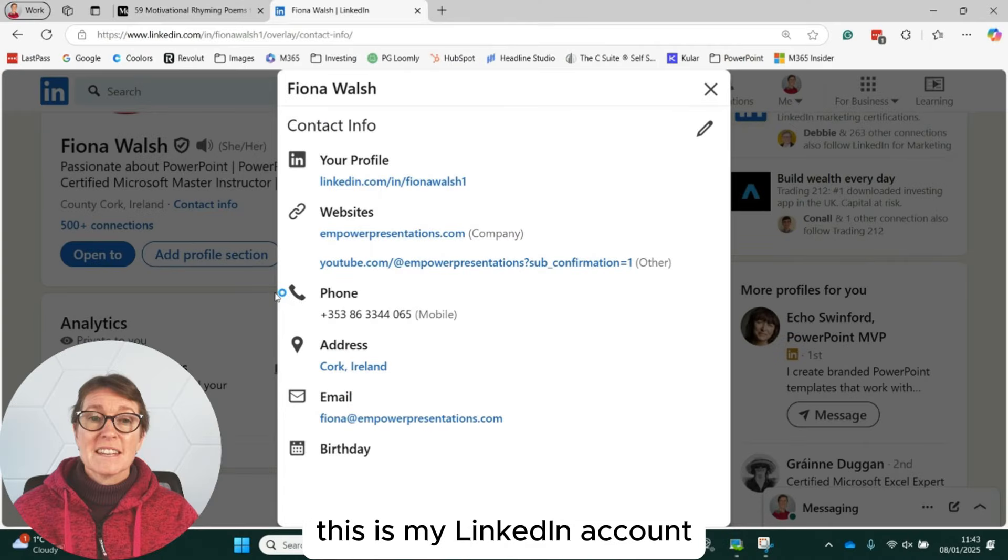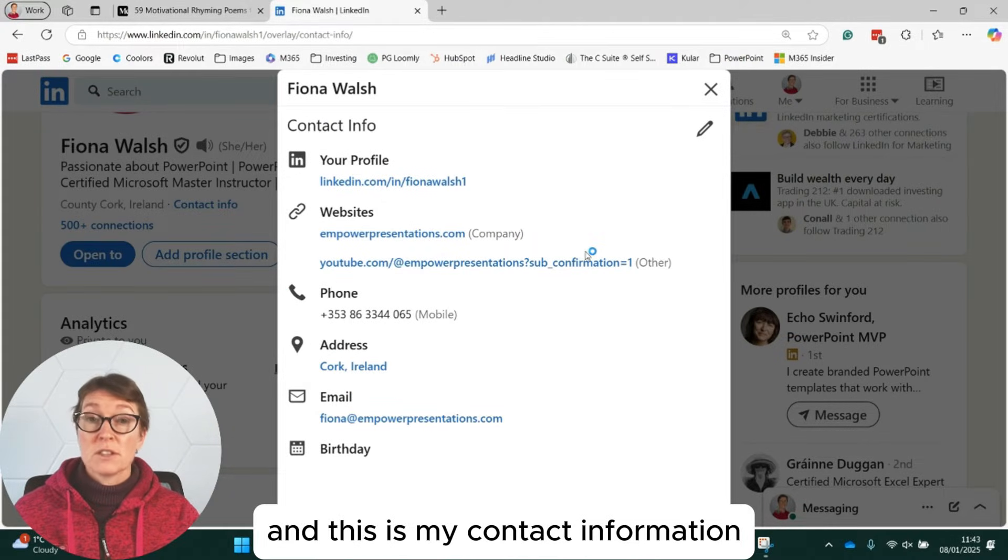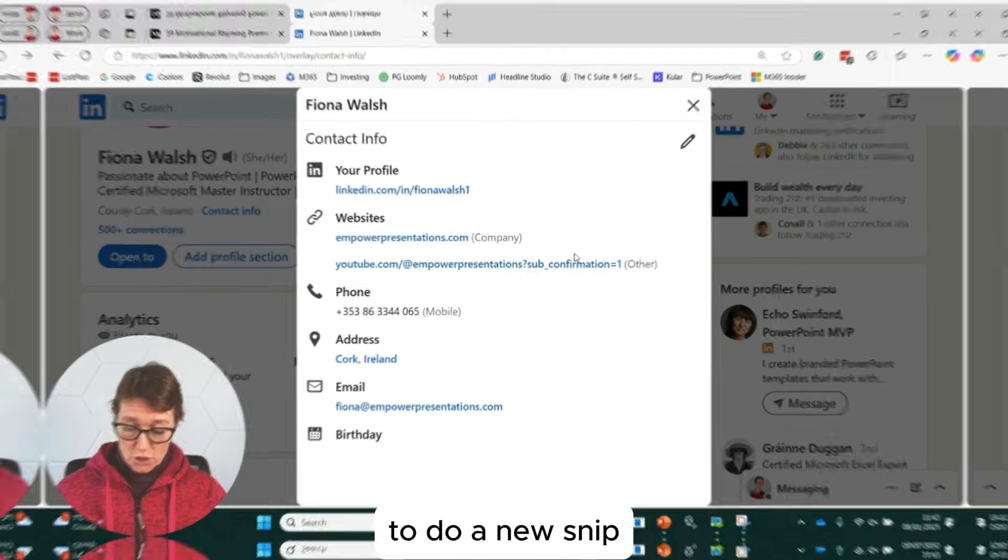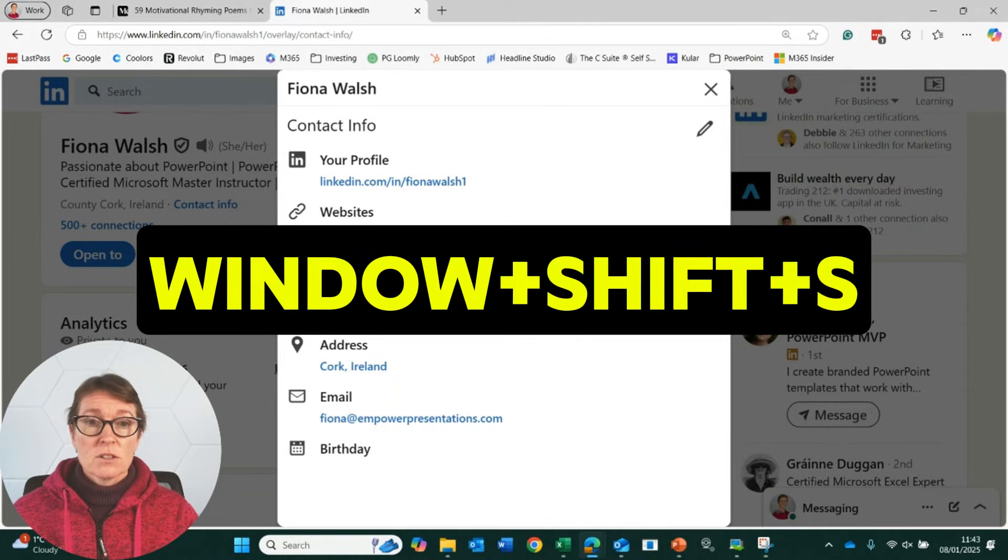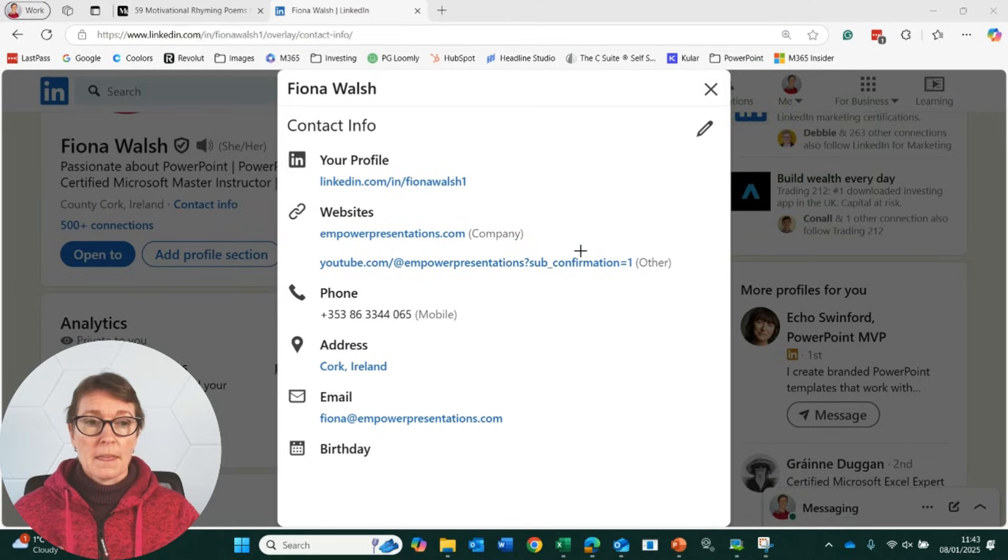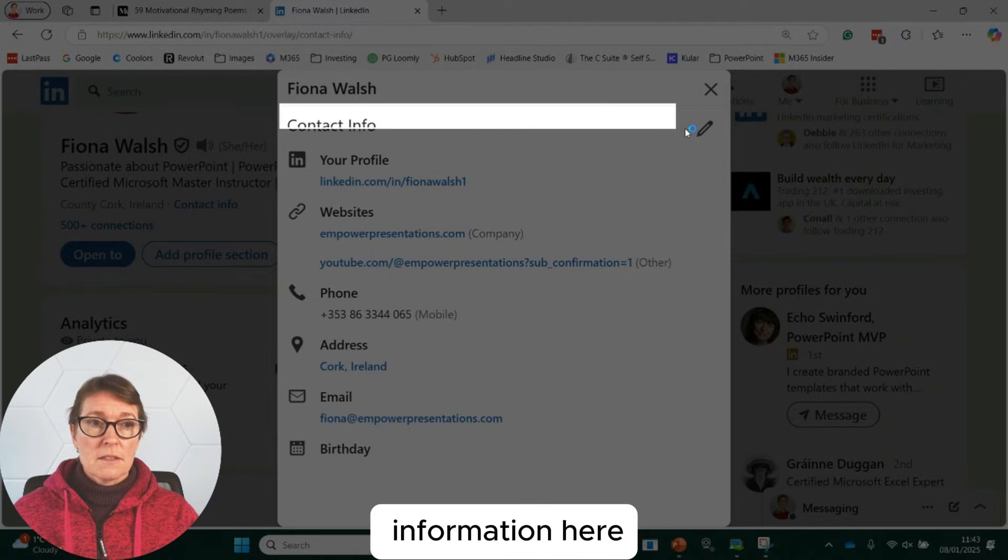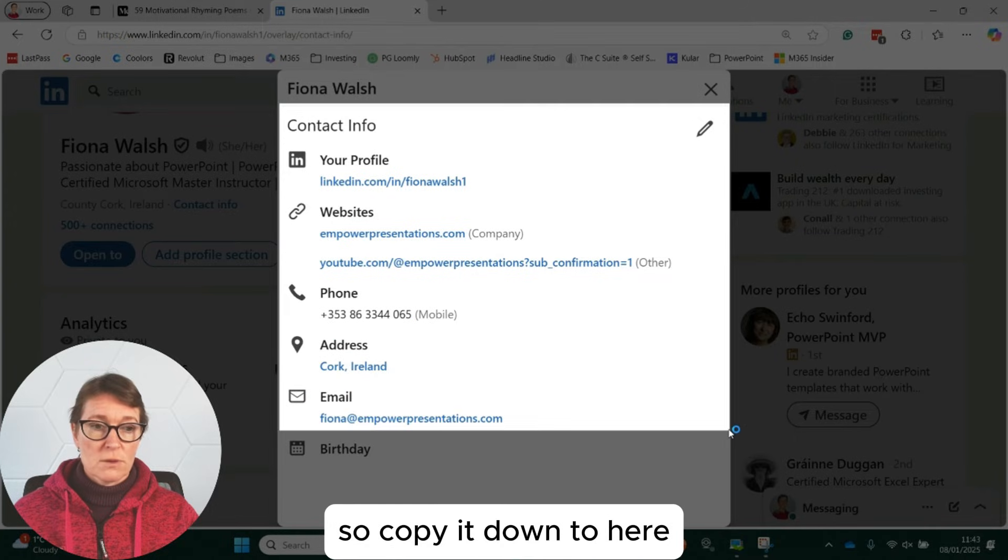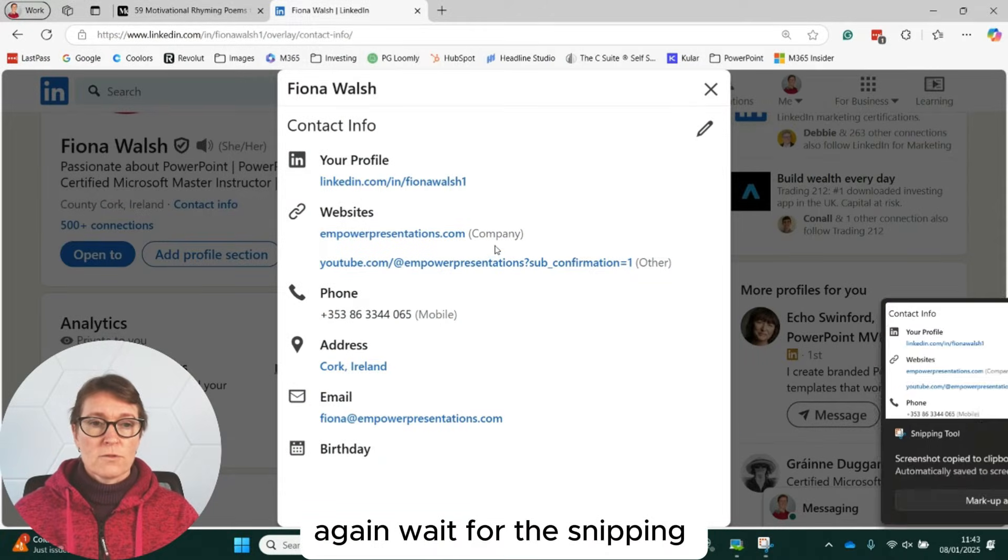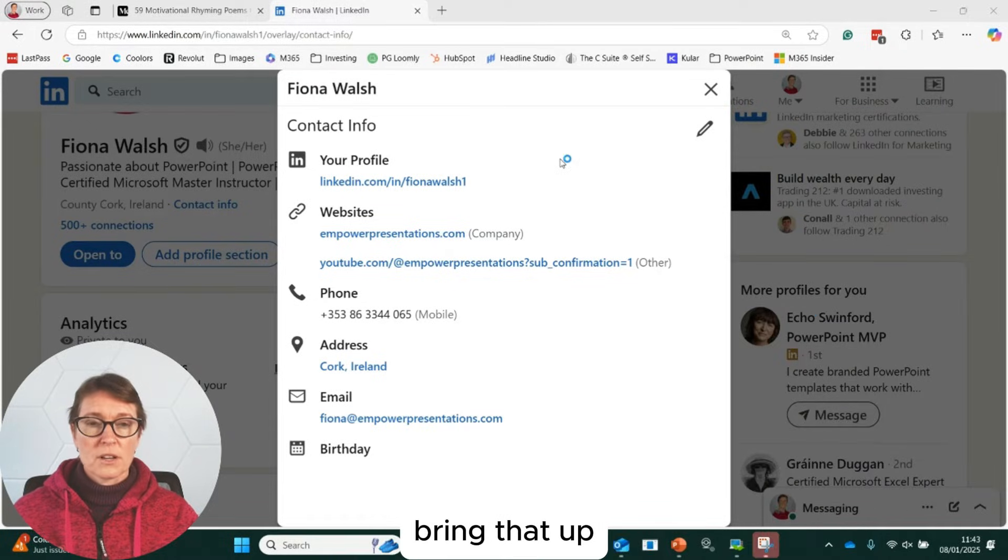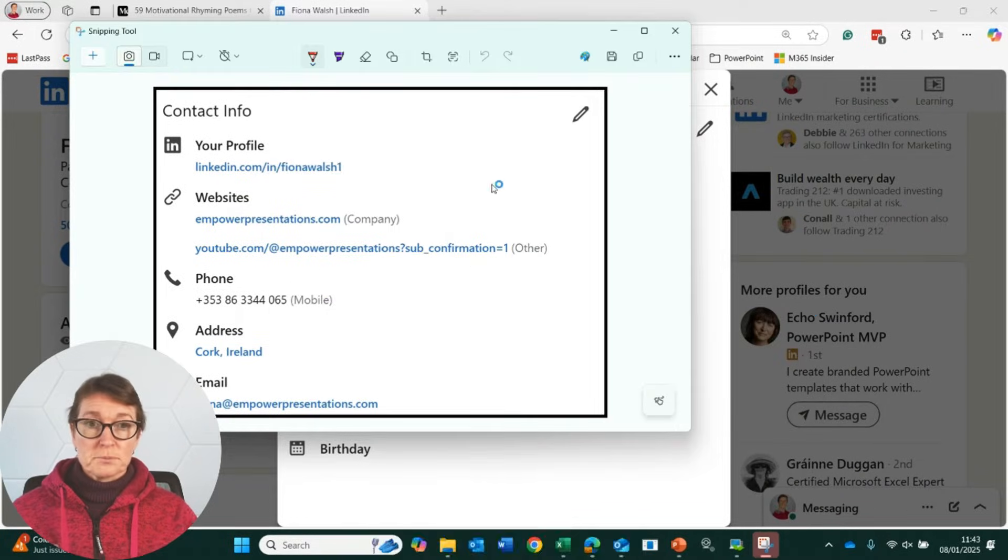So this is my contact information that is public on LinkedIn. So again, I can do my Windows key, Shift and S to do a new snip. And I can copy this information here. So we'll copy it down to here. And again, wait for the Snipping Tool to pop up. I click on that then to bring that up. OK, there we go.